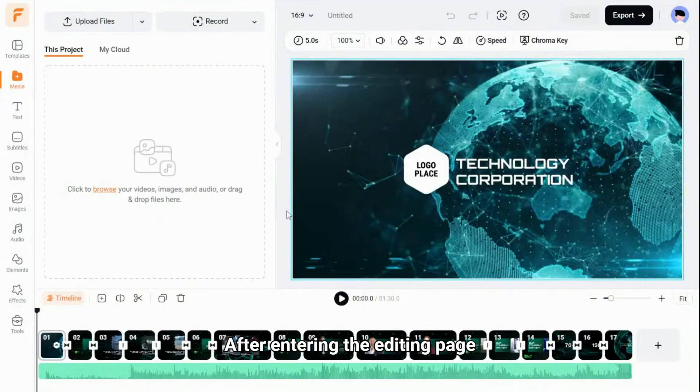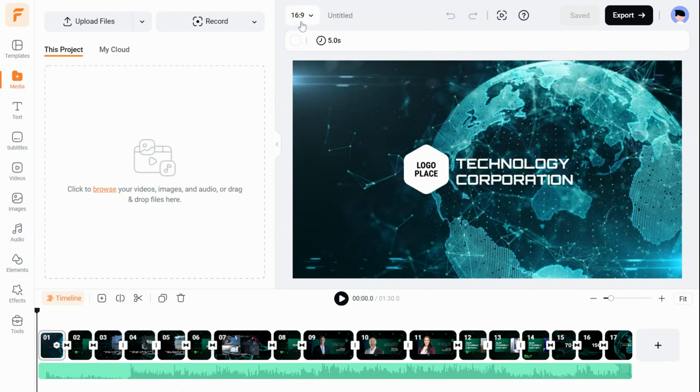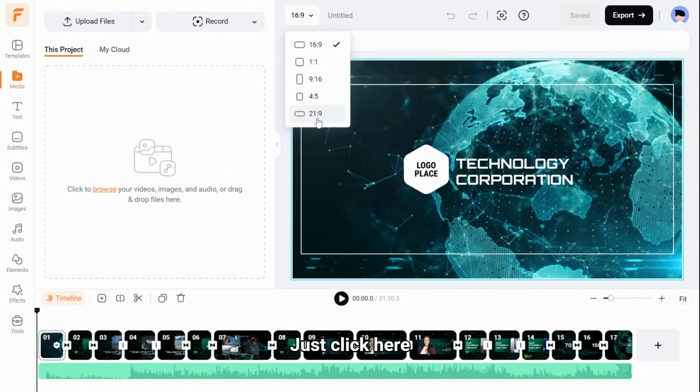After entering the editing page, what if you suddenly want to change your video ratio? It is very simple, just click here.